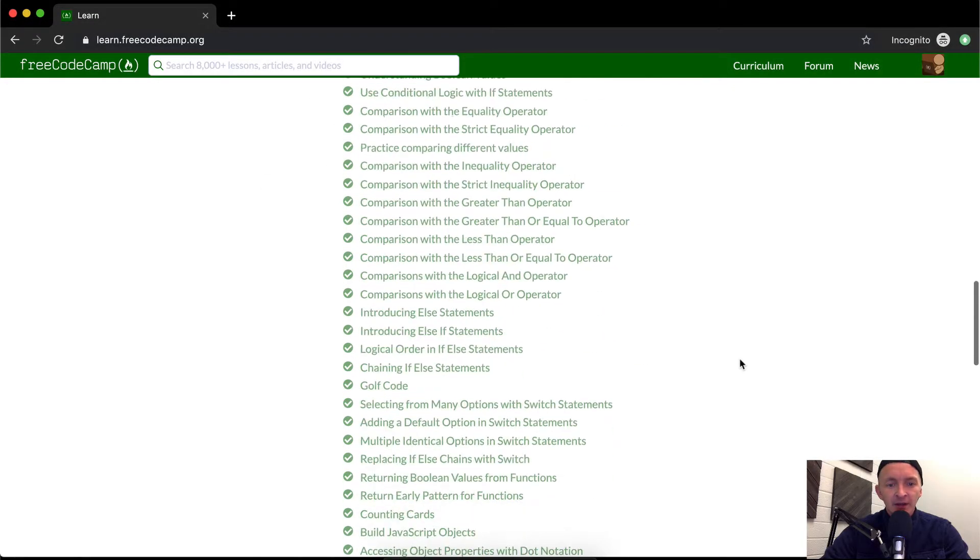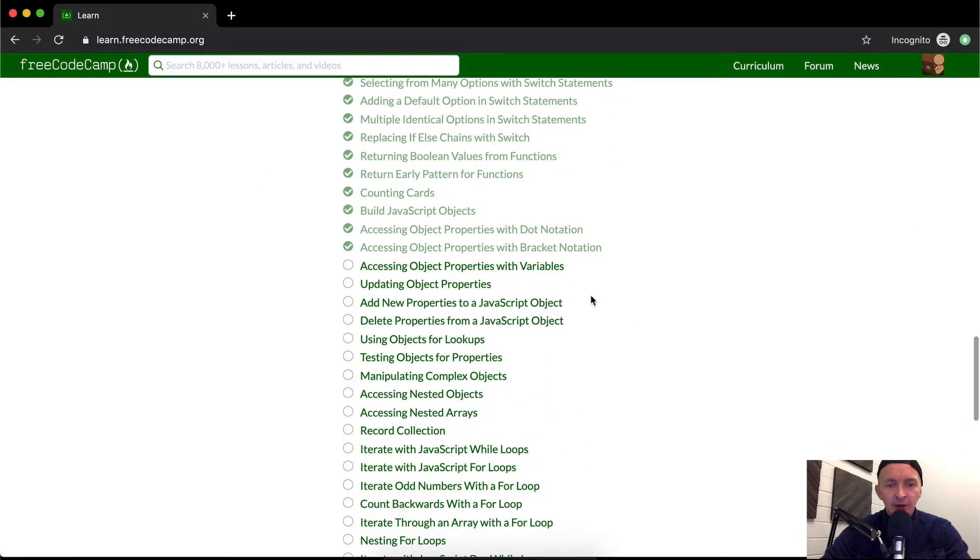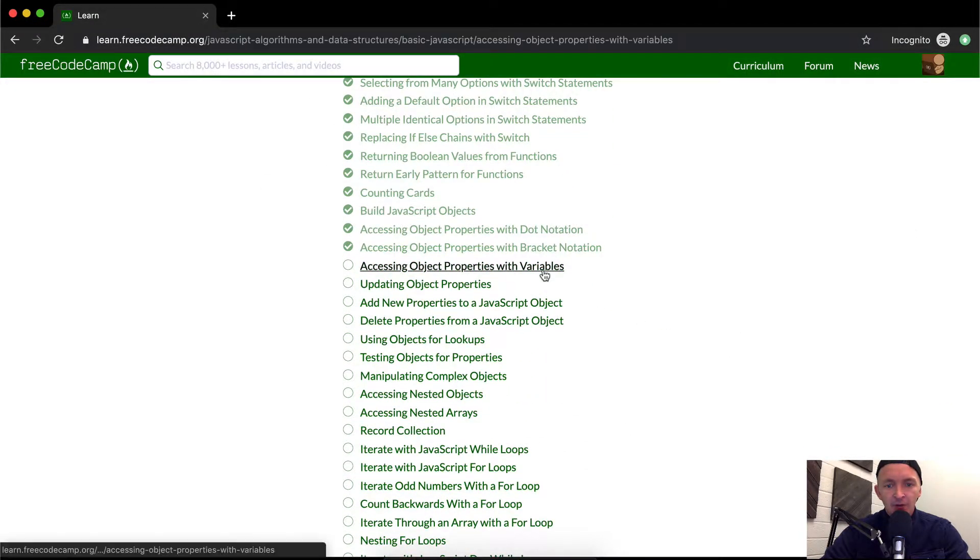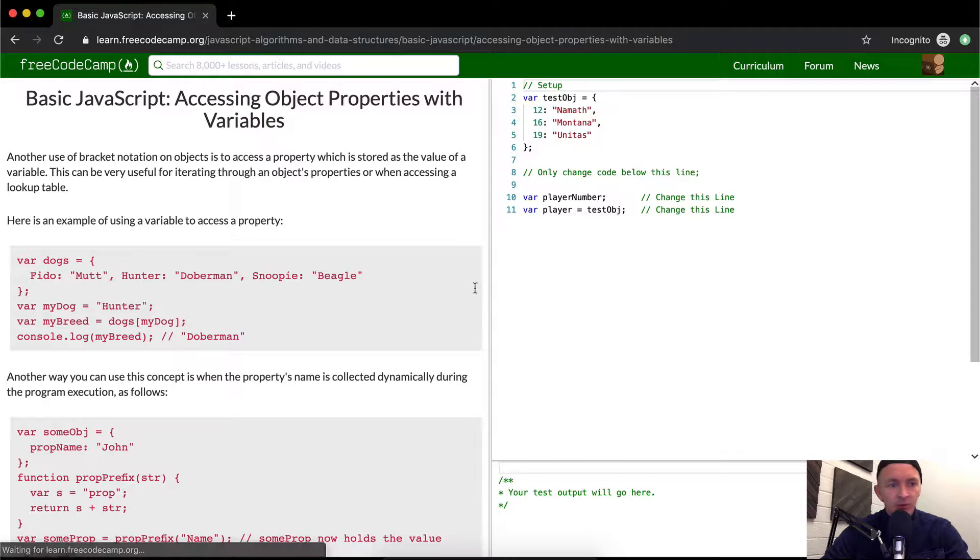Hello friends, welcome back. Today we are accessing object properties with variables.